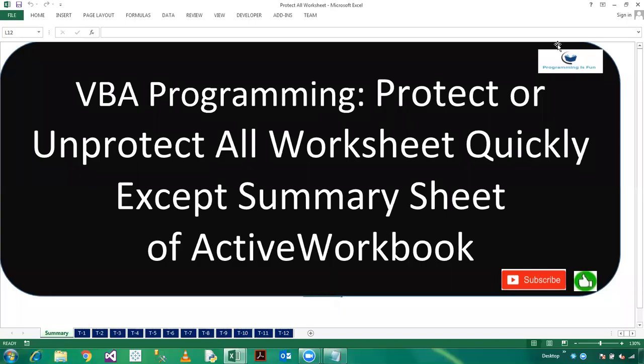Hi friends, welcome to programming is fun. In this video we will learn how to protect or unprotect all worksheets quickly except the summary sheet of the active workbook.